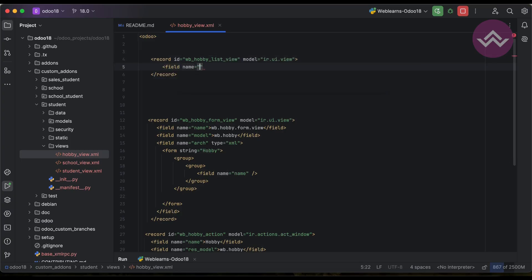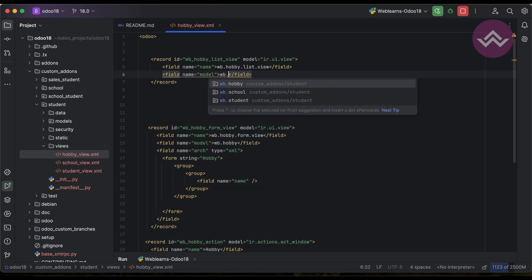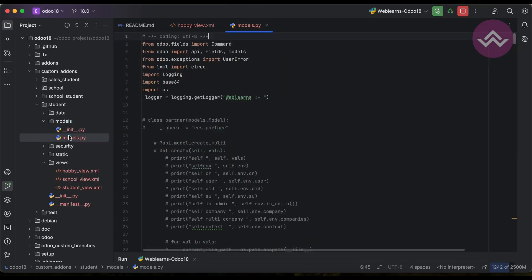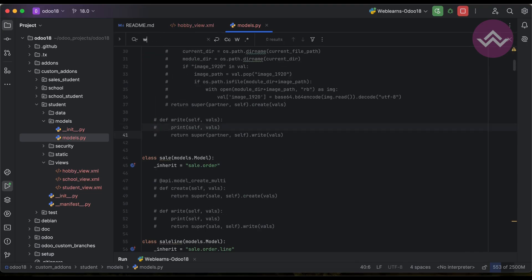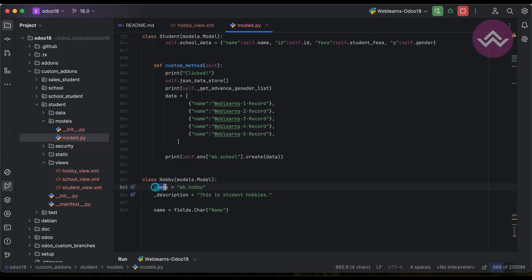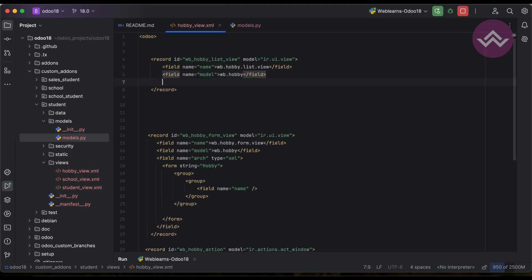Here I'm using the sub-tag name which is a field name, and here I'm using wb.hobby.list.view as the name value. Then I have to use the model field — the model name is wb.hobby. If you're unsure about the model name, you can go to the Models section and search for it. You can see the _name attribute — whatever name we provided there, we must provide it here under the model field.